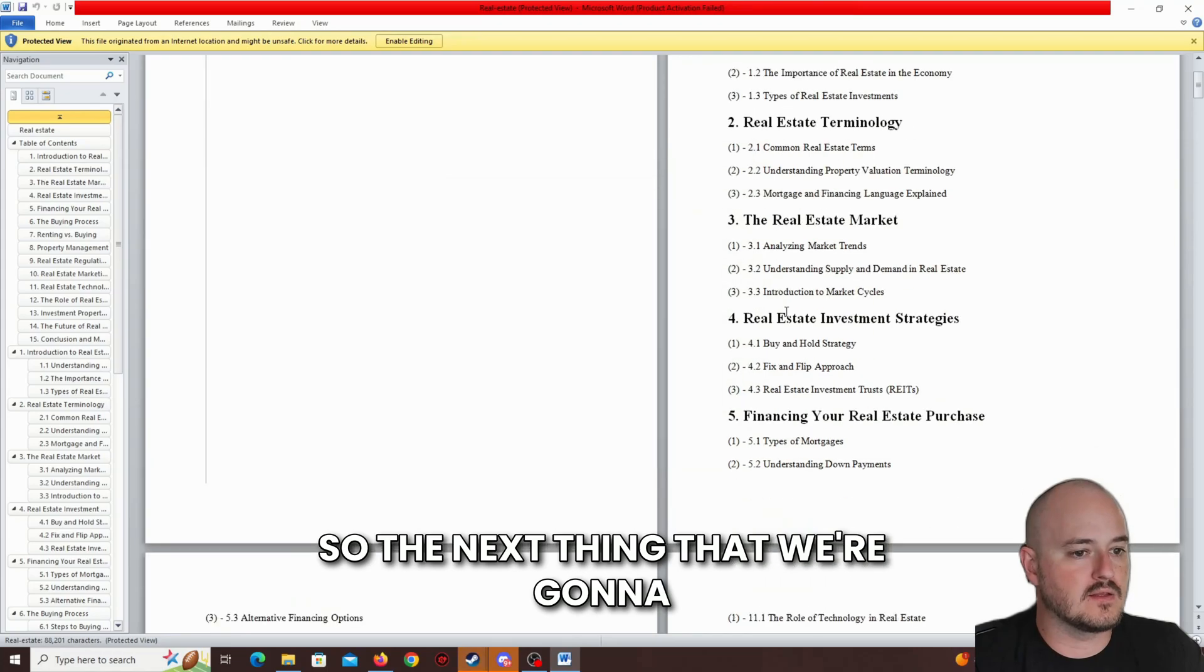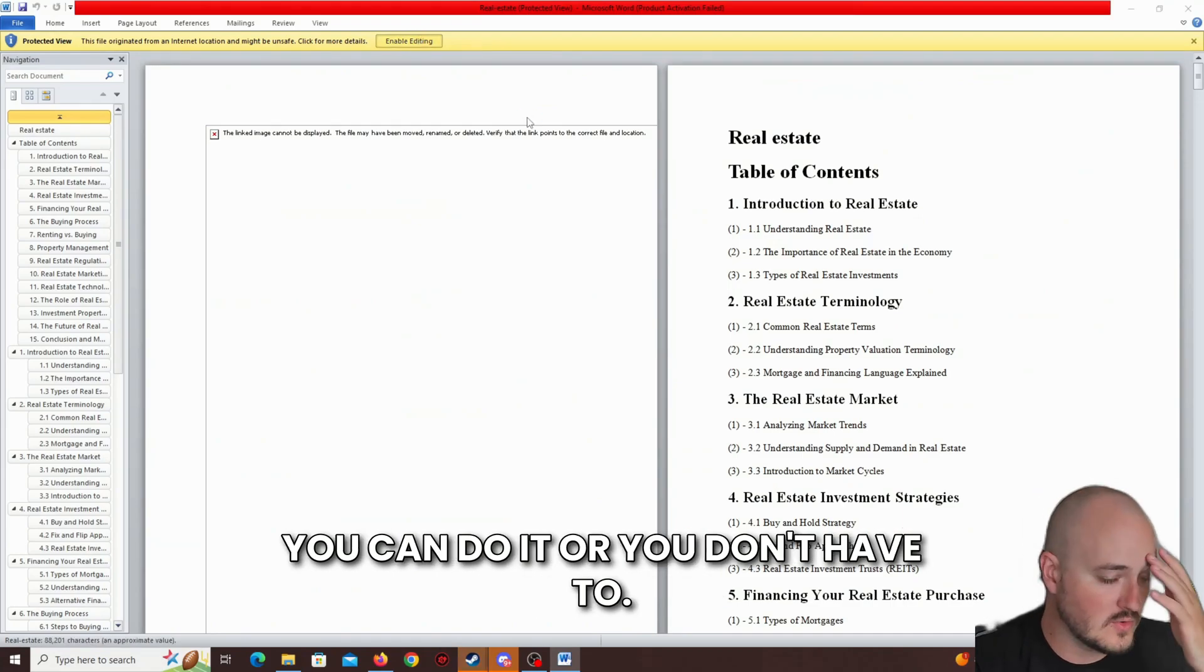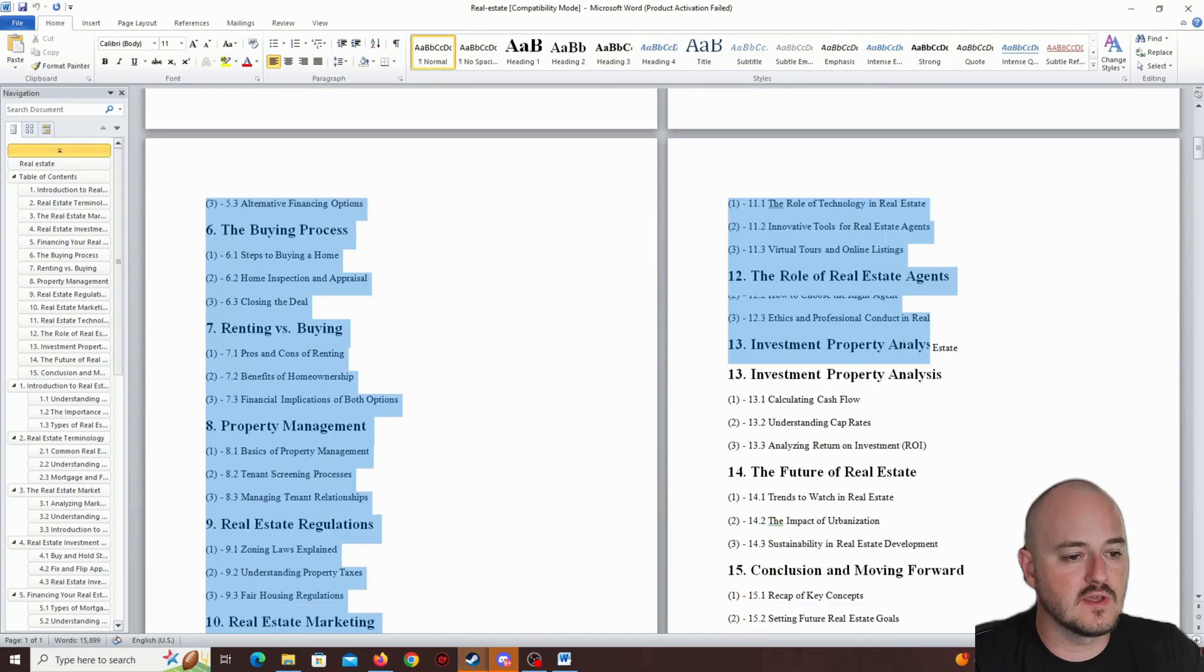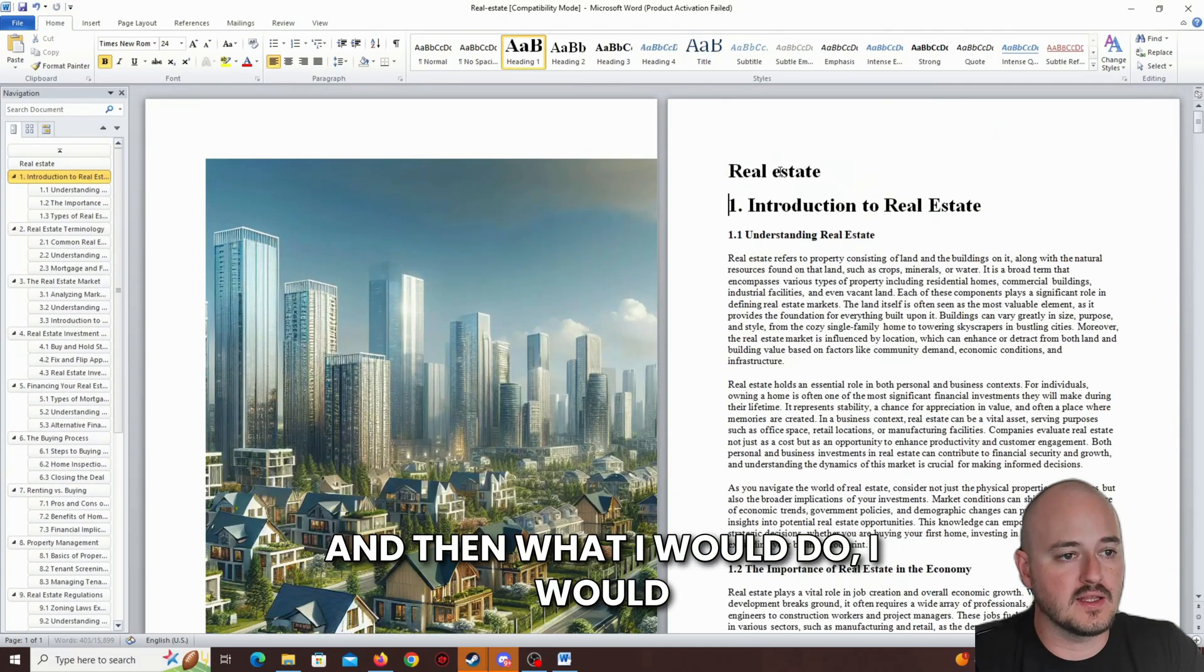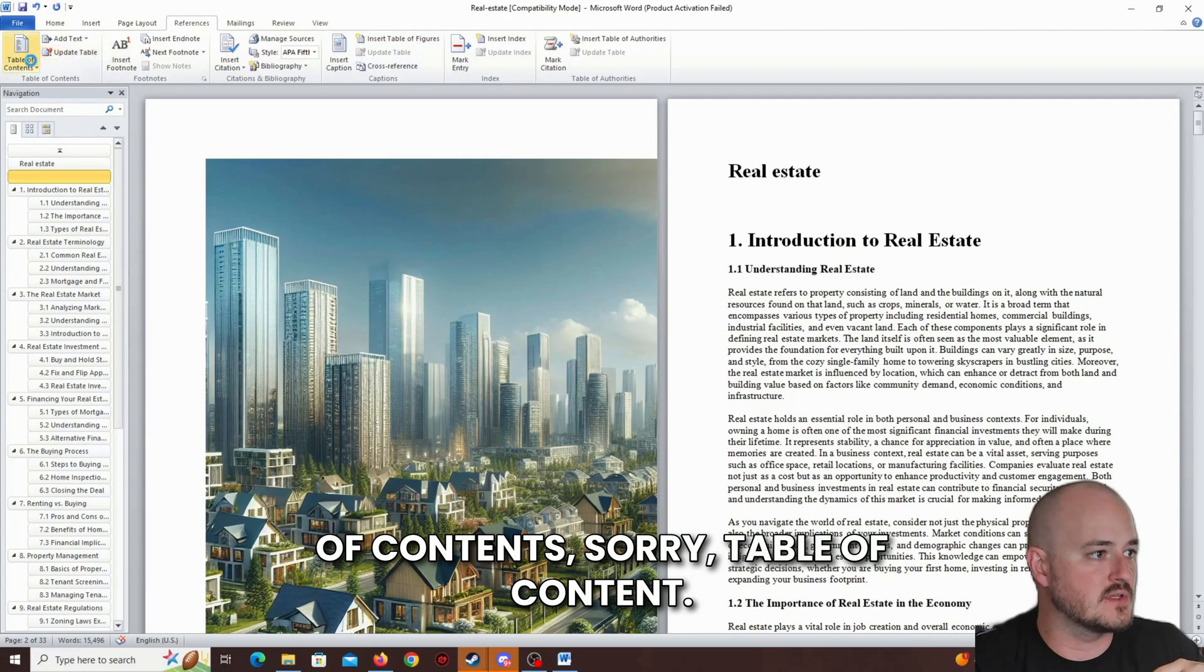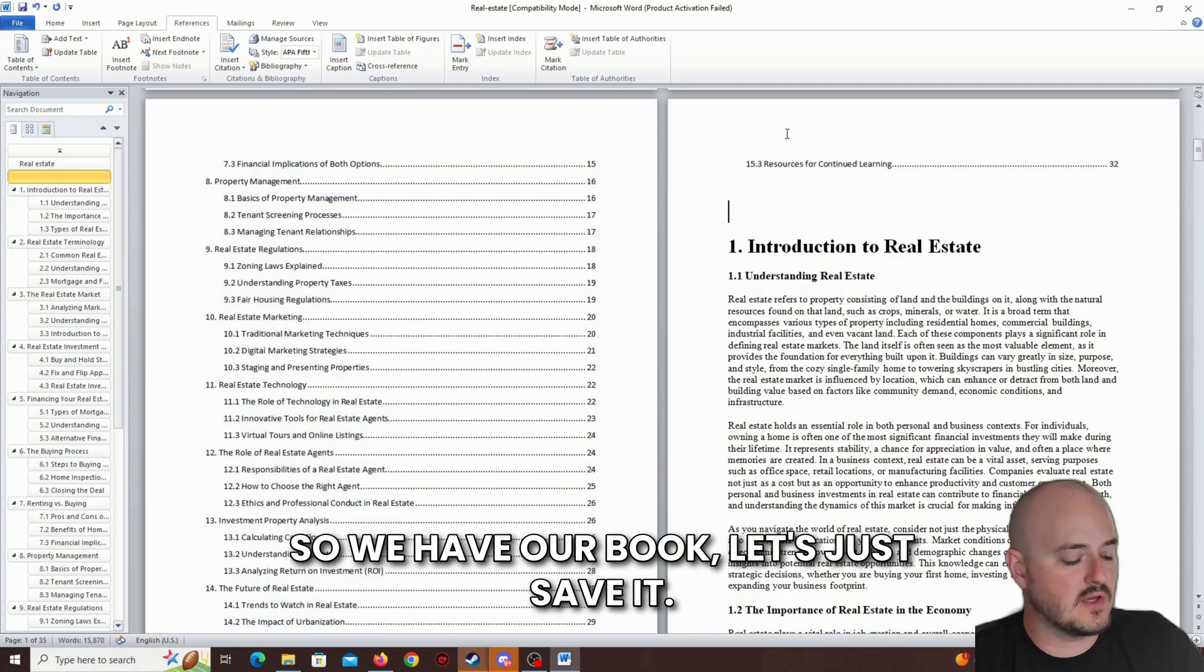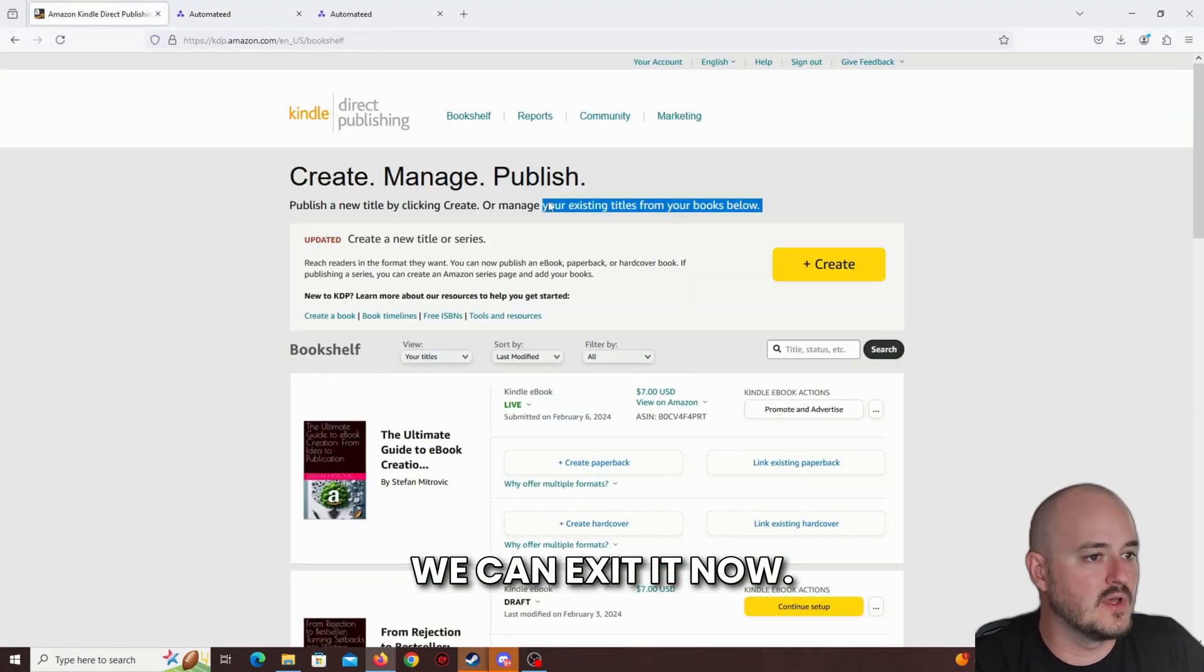So the next thing that we're going to do, this is within the Word document, you can do it or you don't have to. The table of contents is not that great. I would prefer to remove this one, and then what I would do, I would just go to references and then insert table of contents. You can choose whichever template you want. So this is the table of contents. It only takes a few clicks, it's not an issue, right? So we have our book, let's just save it. We can exit it now.